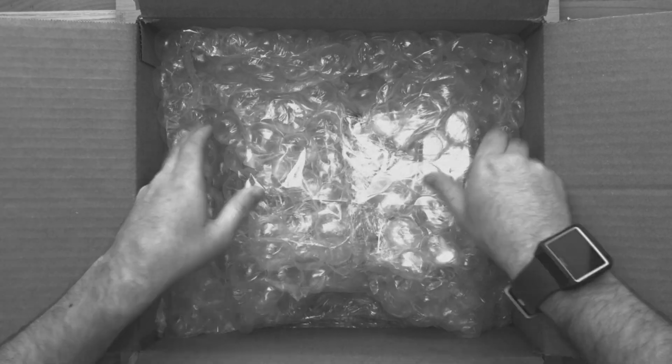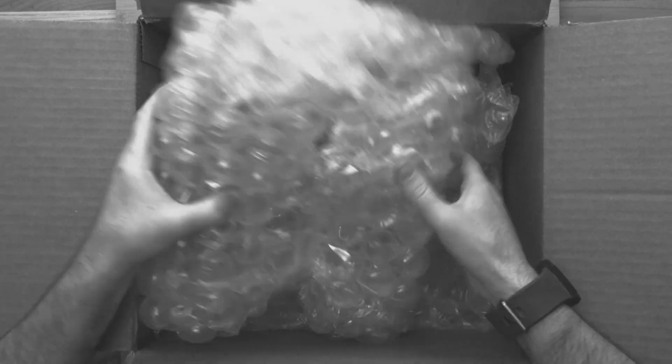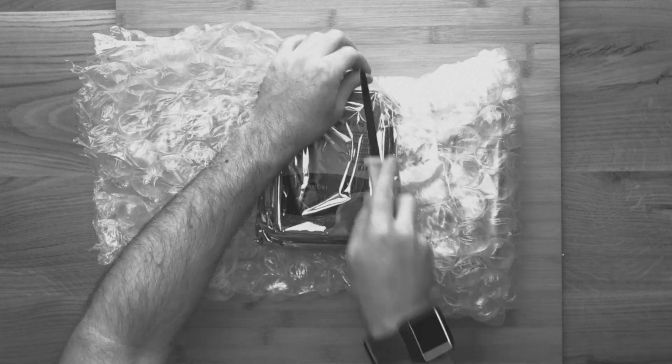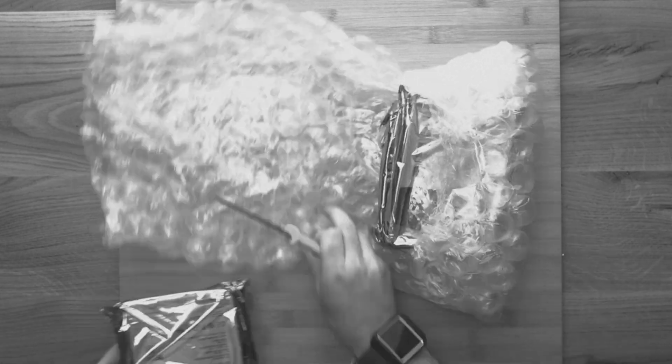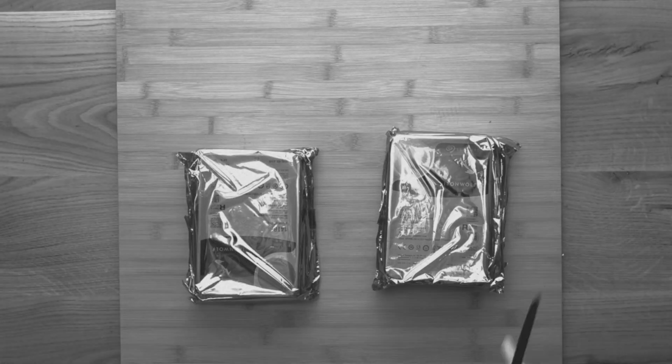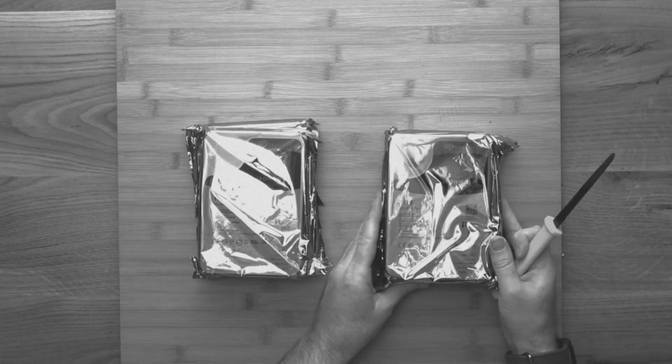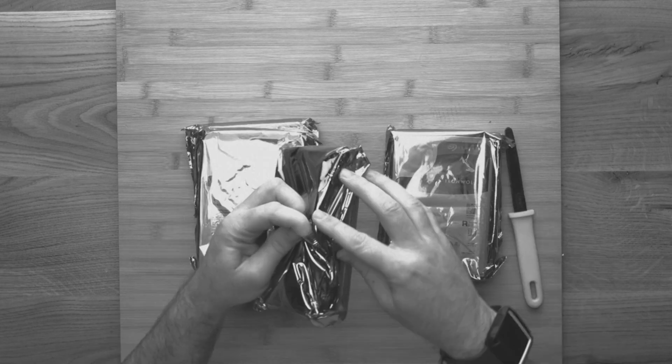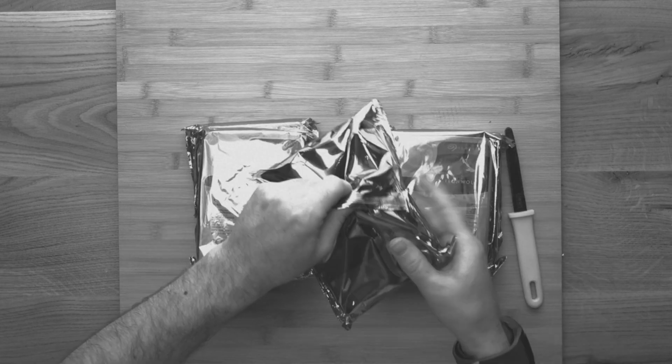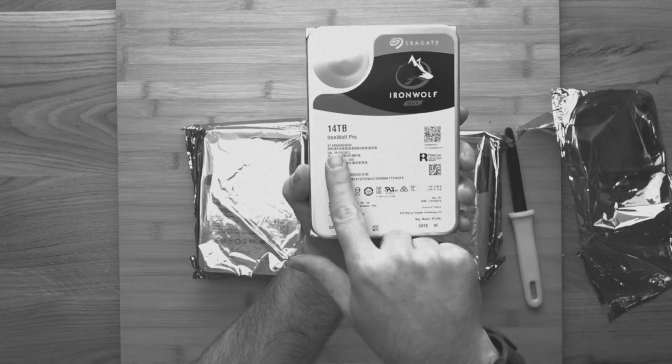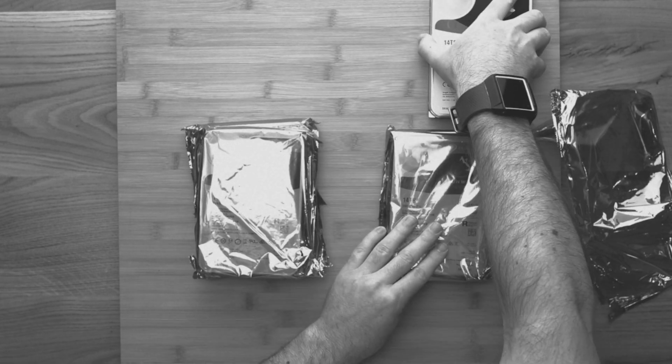As for the drives that we have used for this build, we contacted the good people over at Seagate who hooked us up with four of their 14TB IronWolf Pro drives for a total of 38TB of user accessible storage in RAID 5.